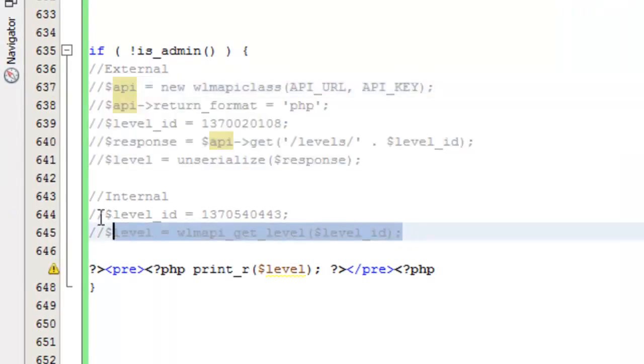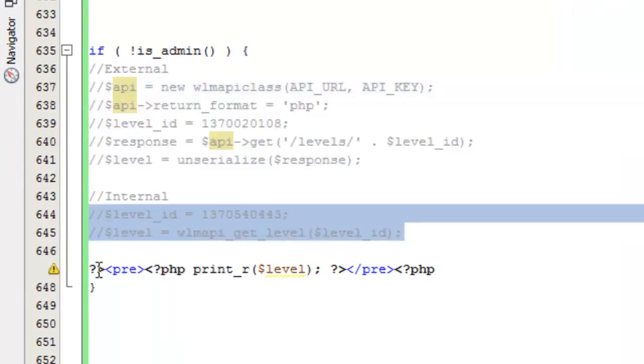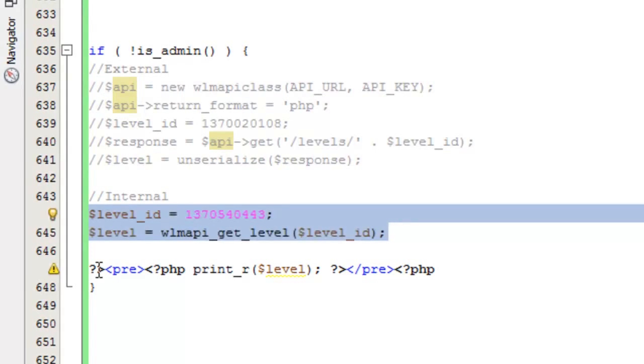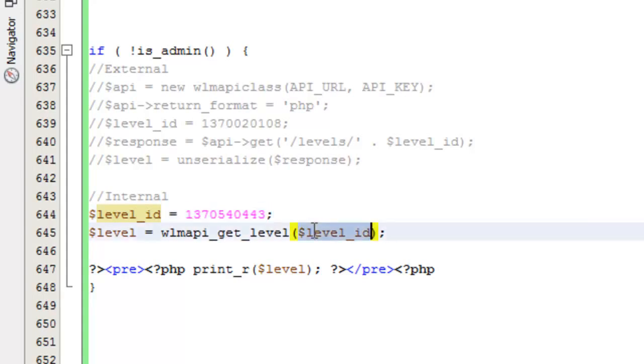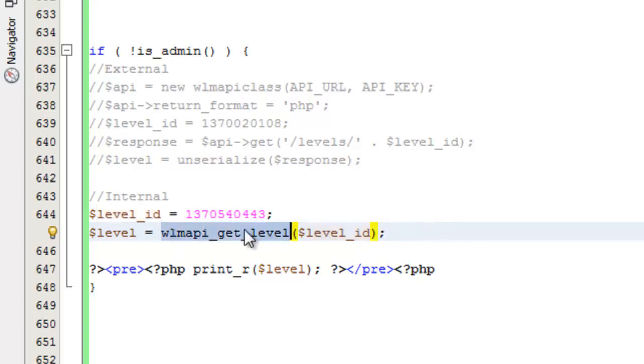We'll go ahead and uncomment that. Again the first thing you'll notice is that this is significantly a lot less code. We could actually make this one line if we were to take this and just copy it in here. Again for demo's sake, I just left it out so it was similar to the external run, so there wasn't any confusion there. So again we're calling the WLM API get level function and we're passing in the level ID in order to get information for that particular membership level.